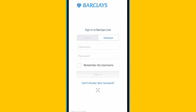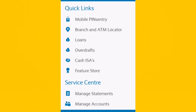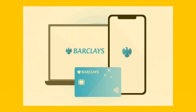Look for an option or section within the app related to your account management. This may vary based on the app's design. Once you are in the account management section, there should be an option to add another account or link a new account. Select this option and the app may prompt you to enter the necessary details for the additional account.